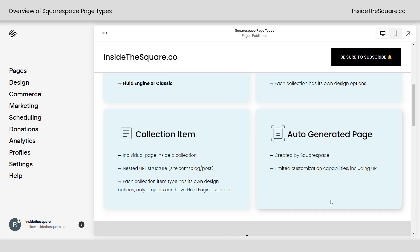The last type I wanted to mention is the auto-generated page. These are pages created by Squarespace, like a checkout page or a page that shows up when someone searches for content on your site. You have some limited customization capabilities, including the URL. You can't have a page that ends in /cart, because that's automatically going to be the shopping cart if you have a store. You also can't change much about the checkout process, like adding specific images, an audio block, or a video. Those have limited customization capabilities and they're auto-generated inside Squarespace.